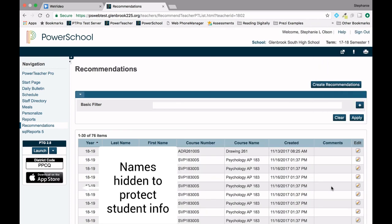It is important to note that this will overwrite the existing recommendation. You will now see the new course in the recommendations list.